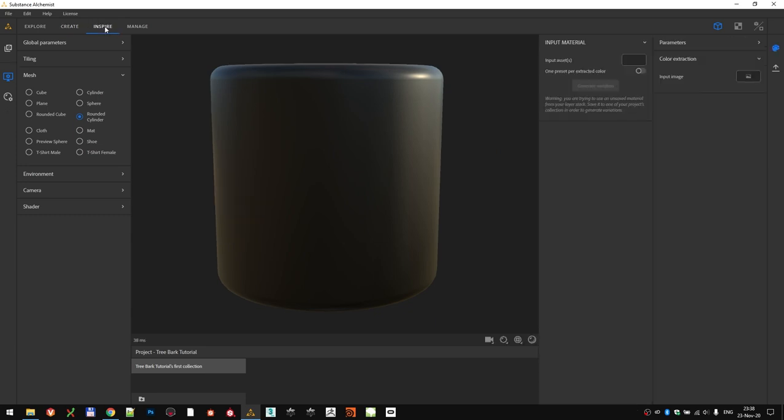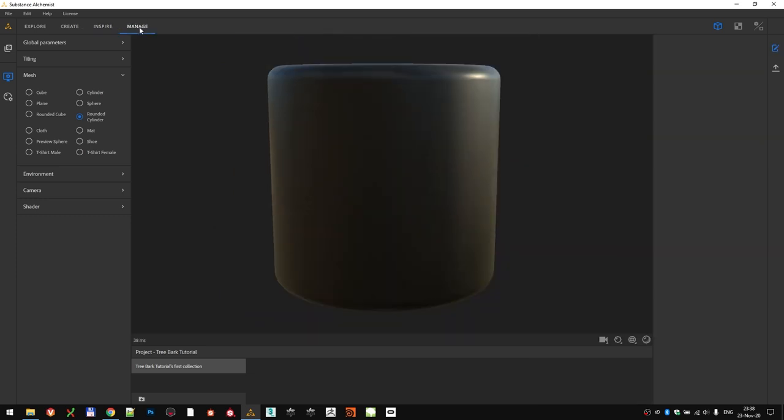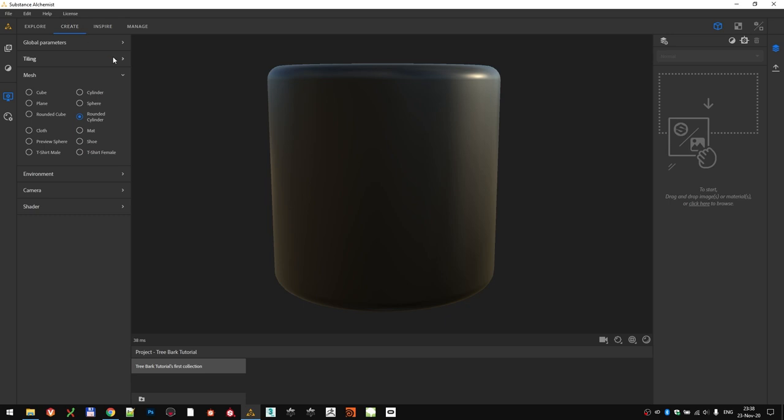Next is Inspire tab, where you can tweak the colors and get some inspiring variations of materials. And last is Manage, used for managing your whole material library. Since we are creating new materials, we are going to spend all our time in the Create tab.